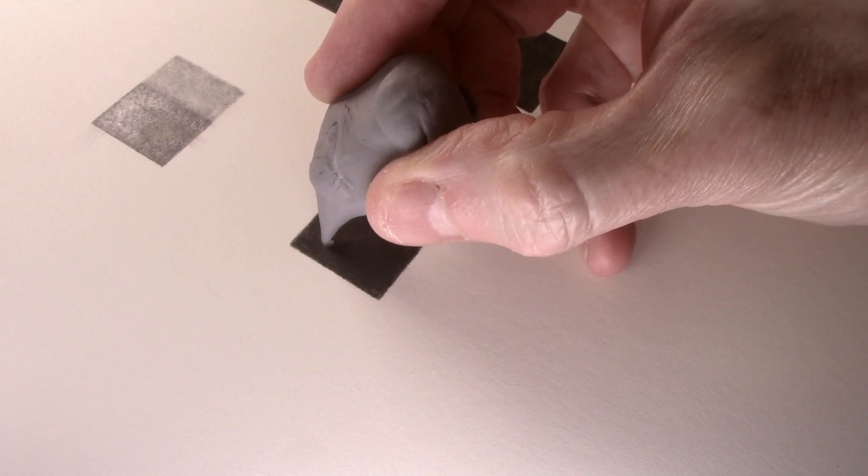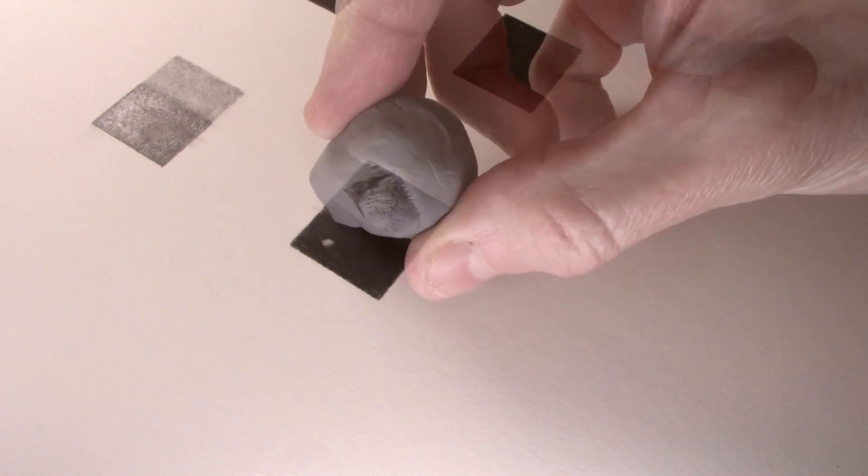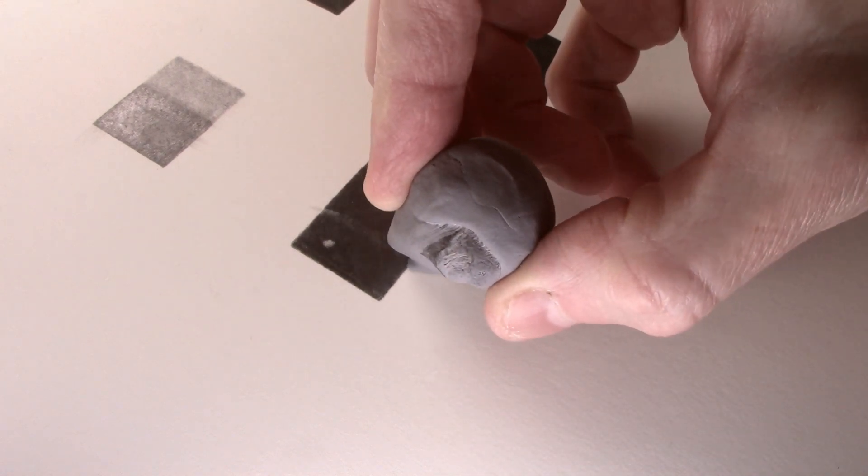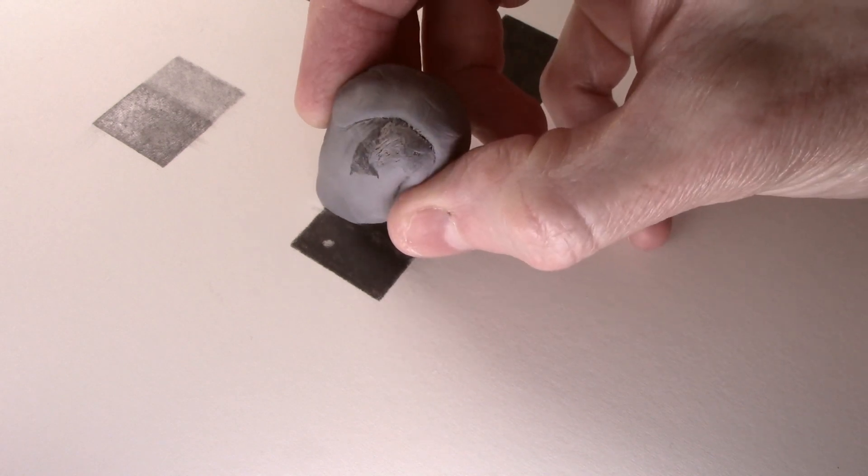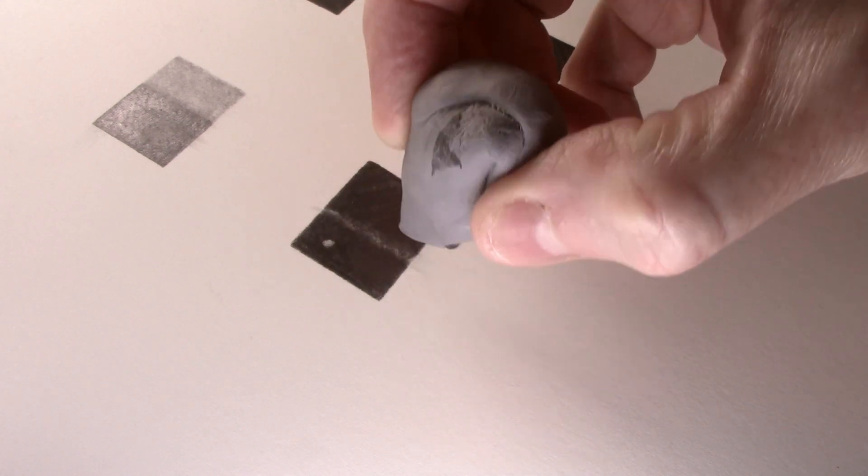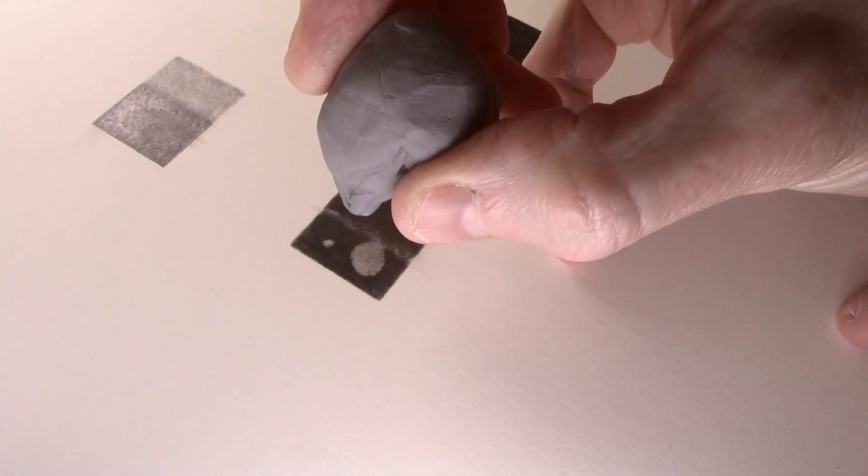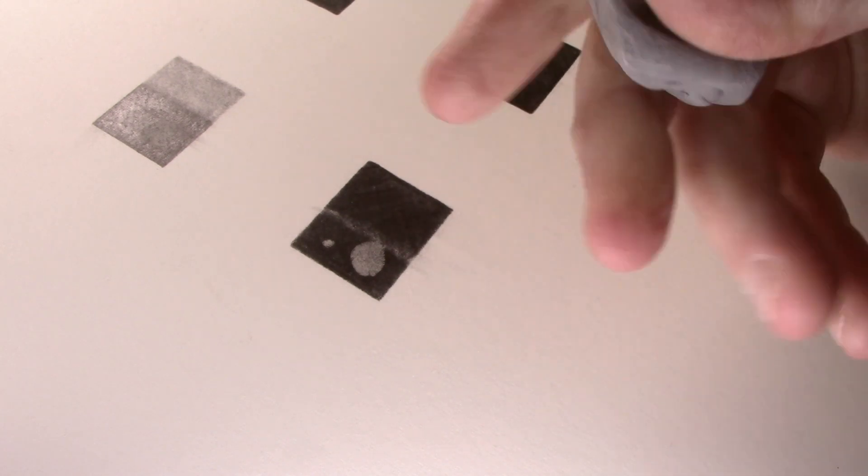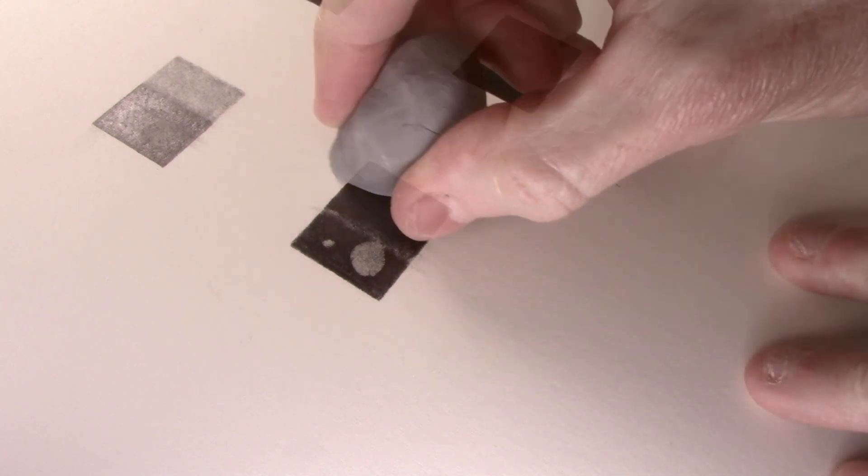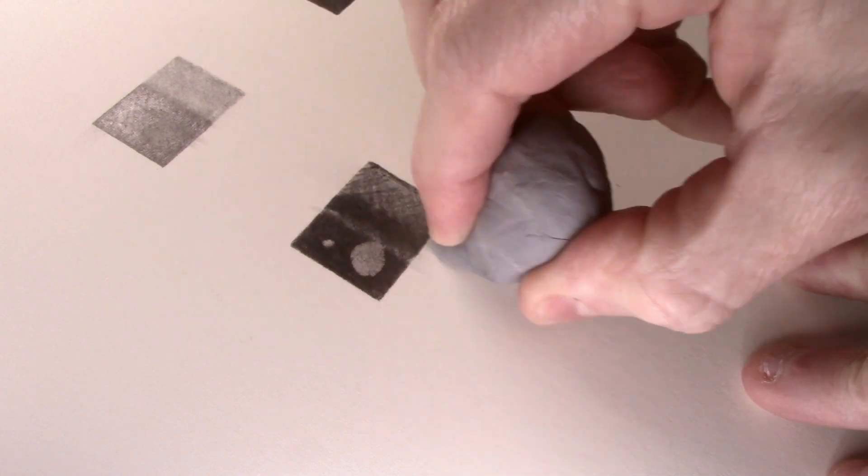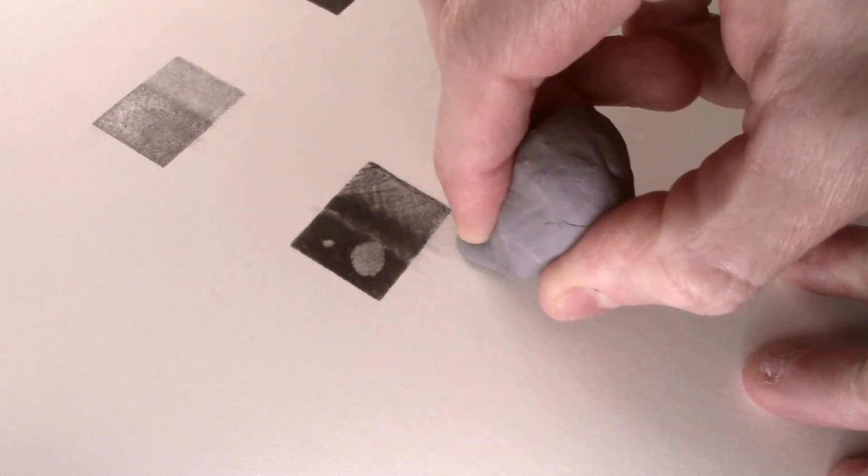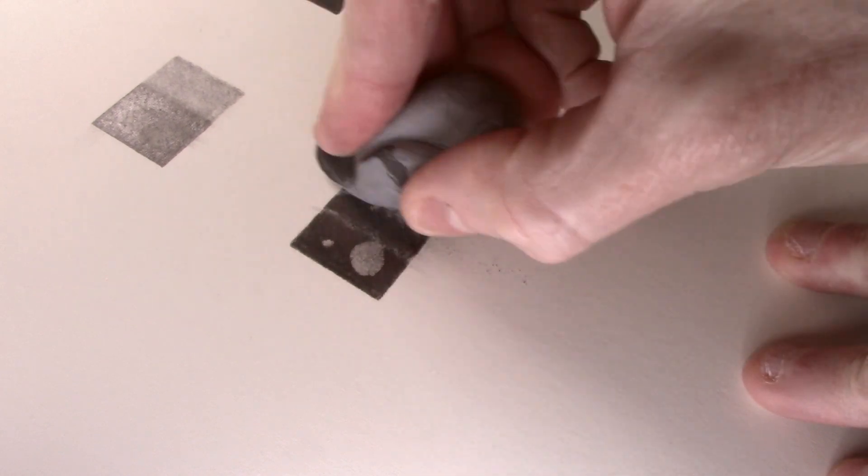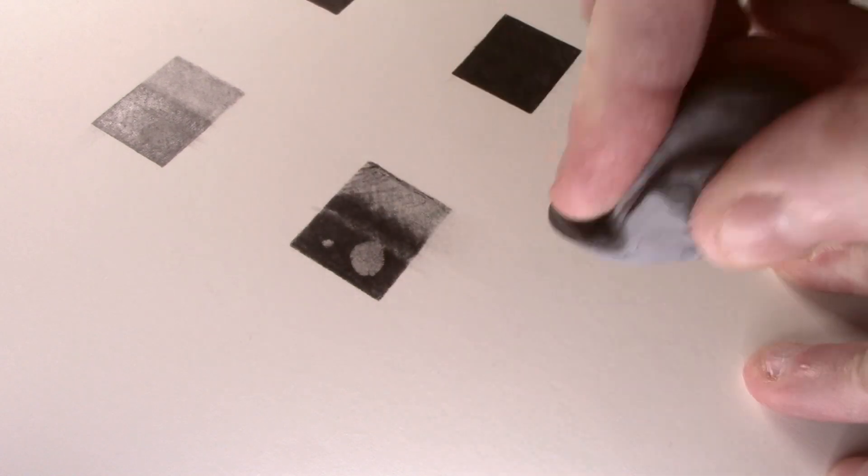The Faber Castell did well with the highlight but did not perform as well with the line, and I think this is due to it being softer. It again performed well at pulling tone out, and the graphite is easily dispersed within the eraser by kneading it. This eraser will be a good choice for somebody with less dexterity as it is much easier to knead and shape than the others.